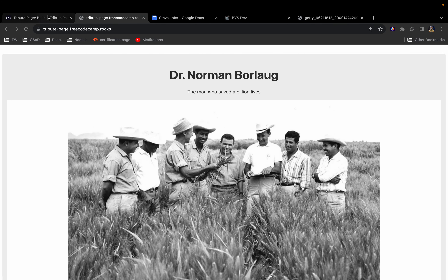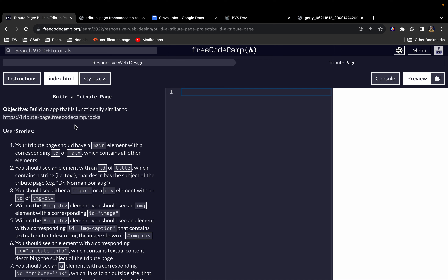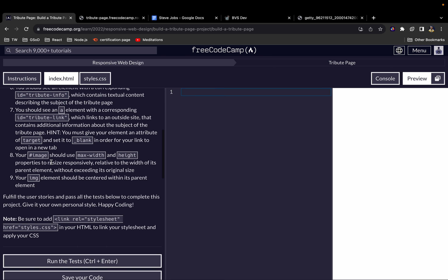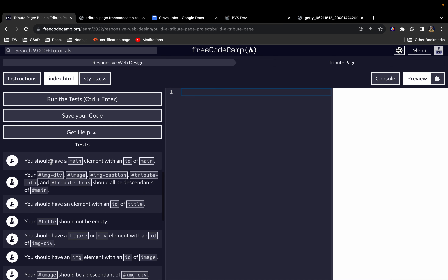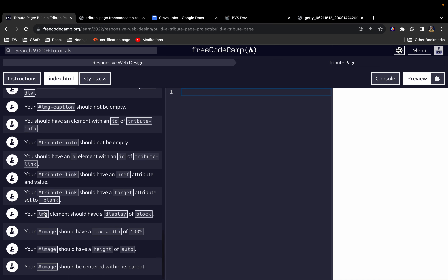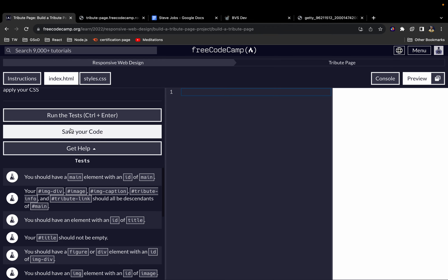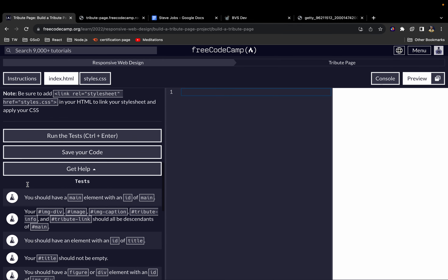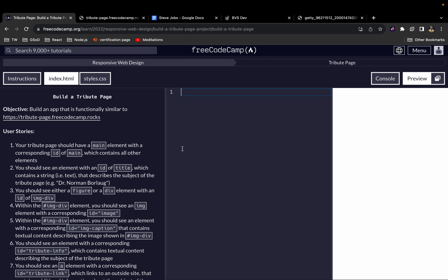So let's get started. We have our index.html file here, we also have our styles.css file, and then we have our instructions — the user stories that we will be using to build our tribute page. We have this test here, so at the end of building it, if we run this test all of these should pass.